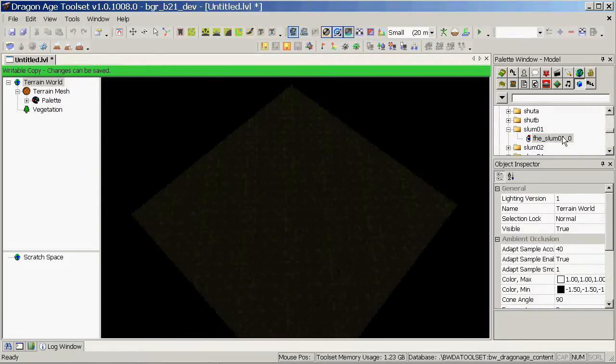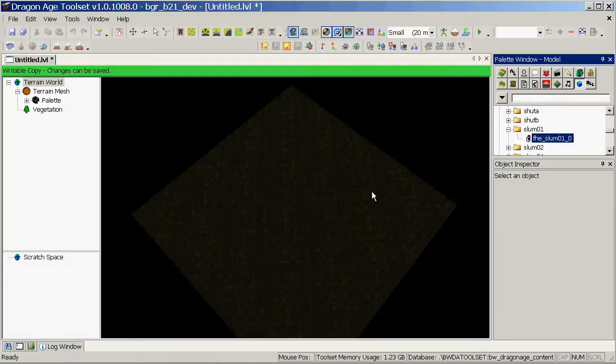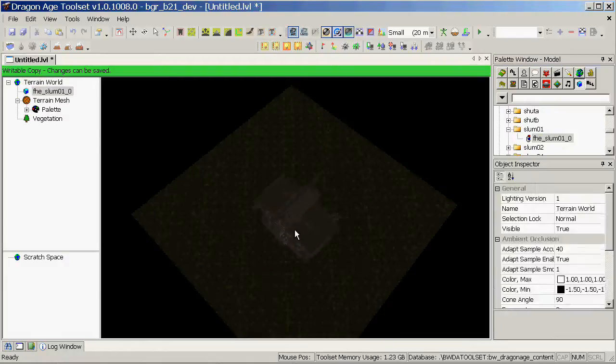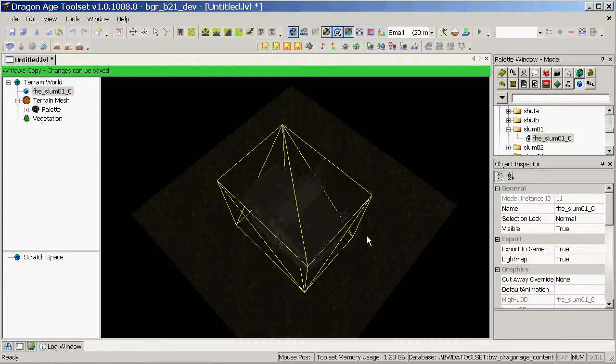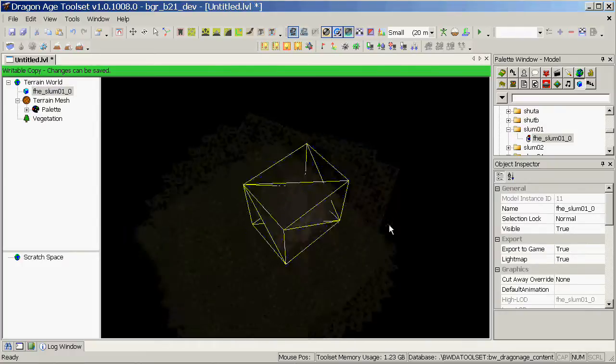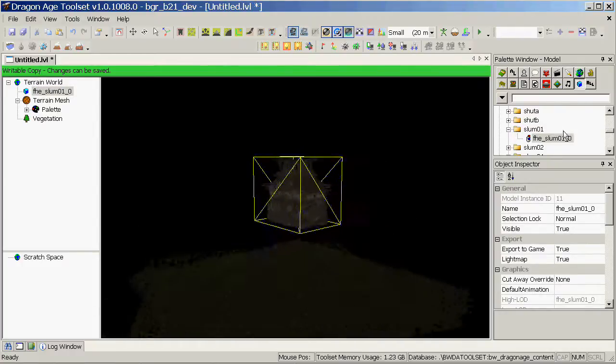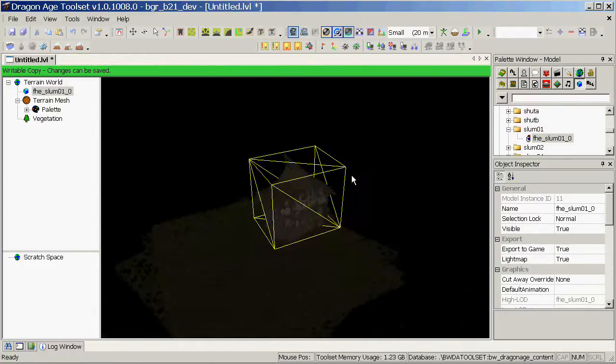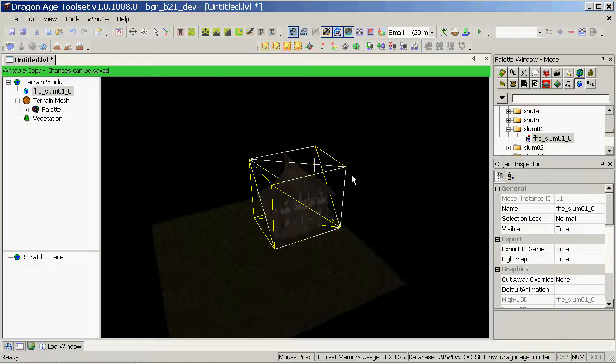Another good tip is, if you've got props in your level, you can use them to center the camera. Just double click on a prop and your camera will focus on it and rotate around it. I'll show you how to add props later.